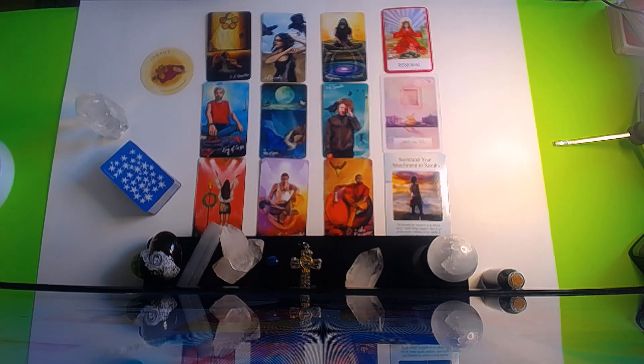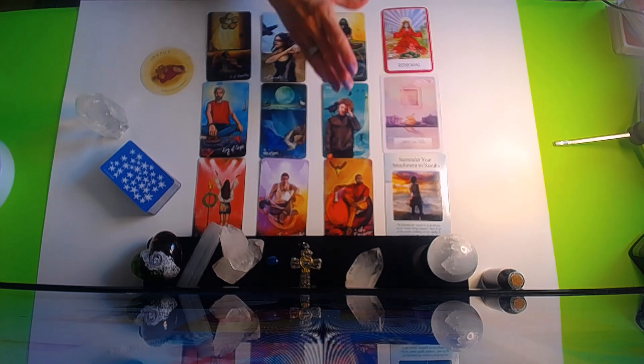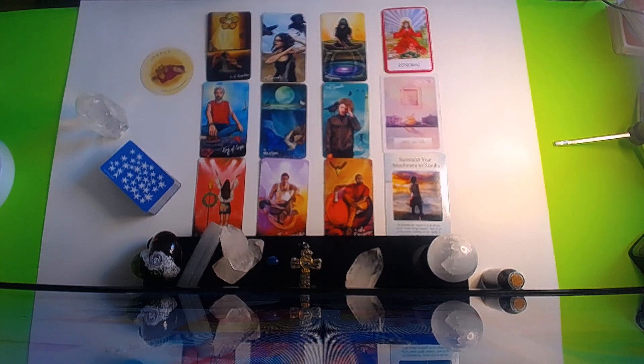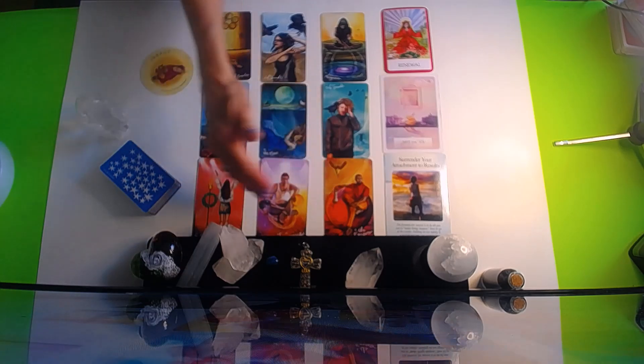Whatever the situation is, Aries, you will come out the winner. But it leaves you feeling kind of down and out that this has happened to begin with.